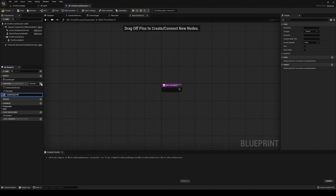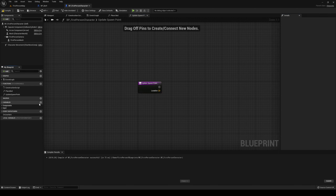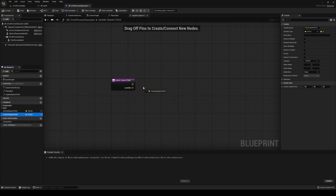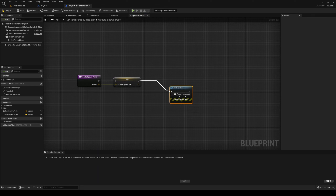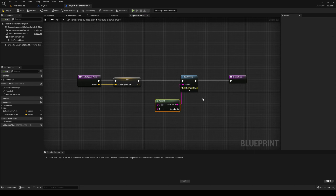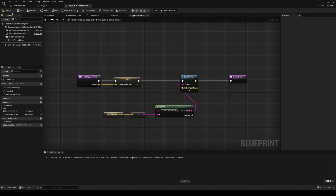This function is going to be 'update spawn point'. Update spawn point is very simple — we're just going to have an input of a vector which is going to be 'location'. Then we're going to have a couple of variables, both vectors: 'default spawn point' and 'custom spawn point'. Custom spawn point gets set from the location input. We're also going to do a print string — after this, after the print string, return. We're going to append this string saying 'spawn location set' and also append the custom spawn point value. That is our update spawn point. Let's go back to our bed.